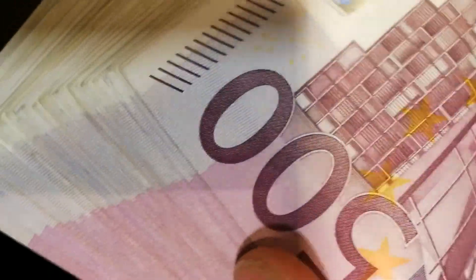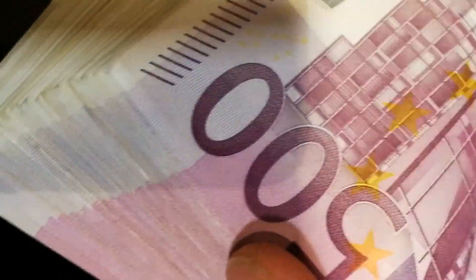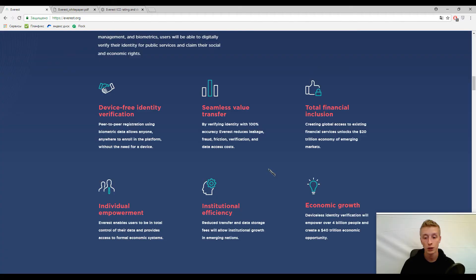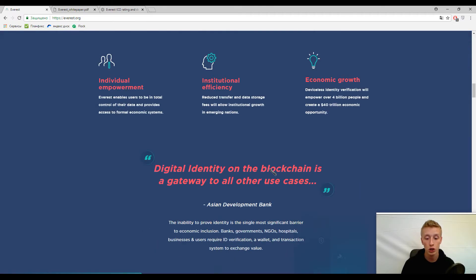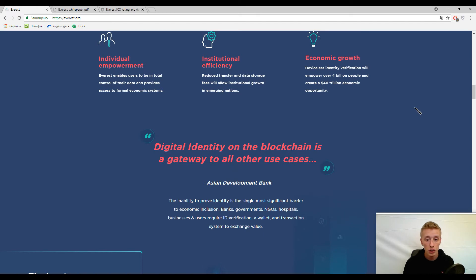Let's go on and we finally came to the phrase: digital identity on the blockchain is a gateway to all other use cases. Yes, I also think so.